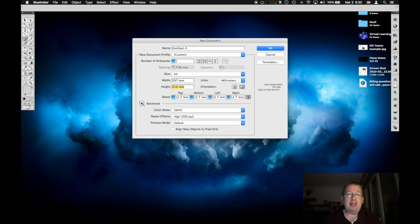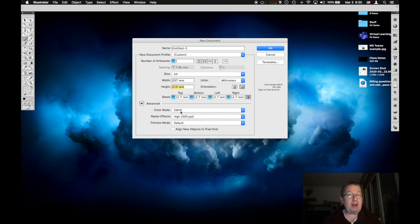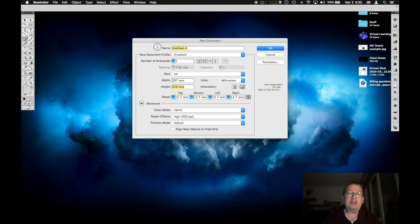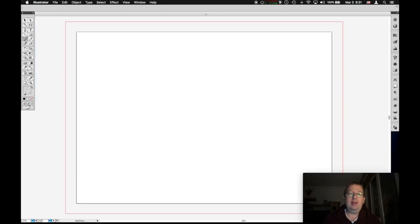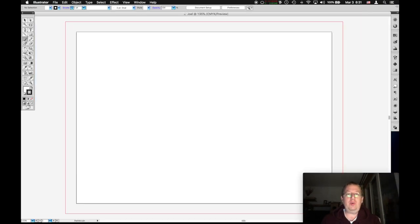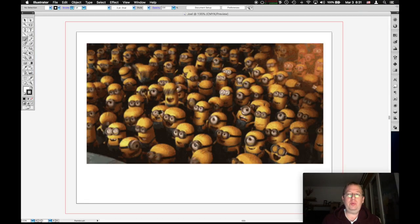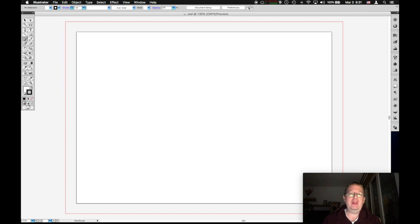Under Advanced, down below, make sure your color mode is set to CMYK, although that really also doesn't matter much for computer-aided design right now. Give this document a name. I'm just going to give it my name, Joel, and press OK. Now, voila, we have a document to work with.